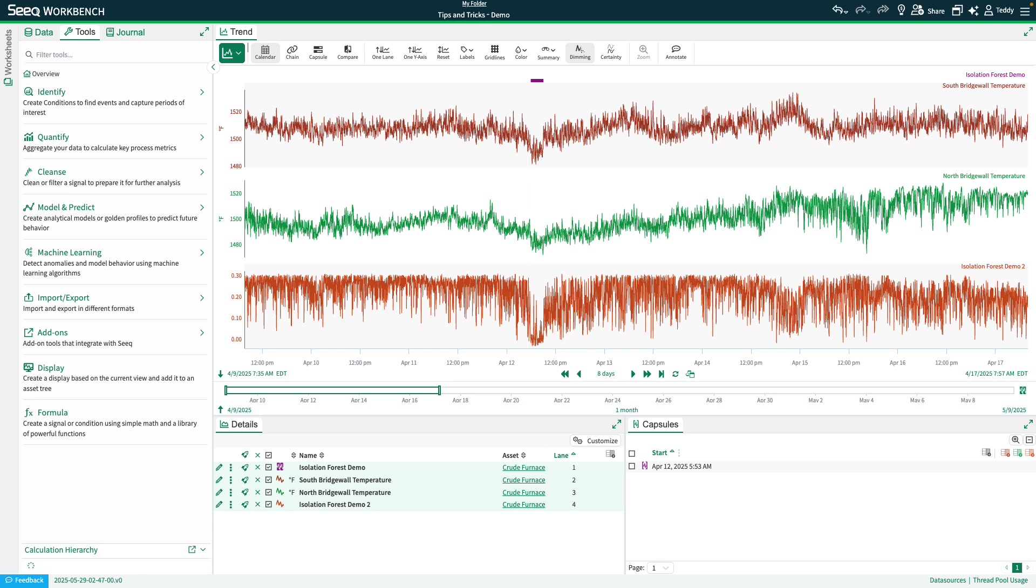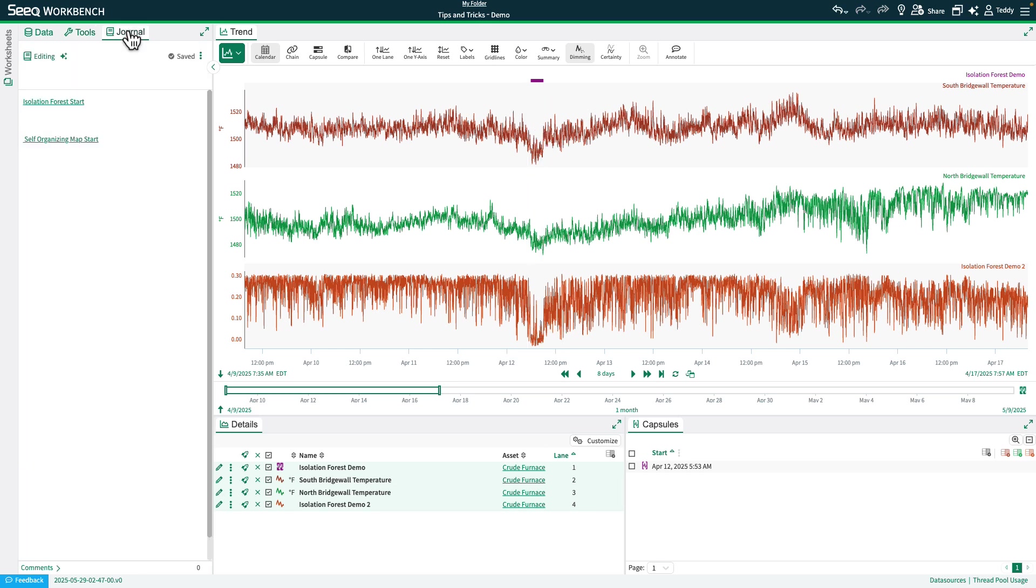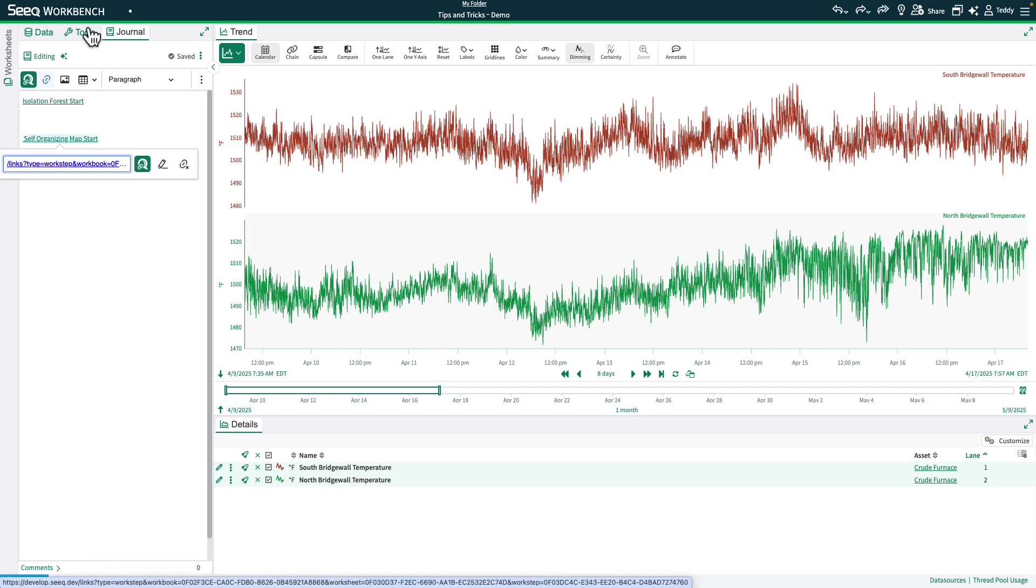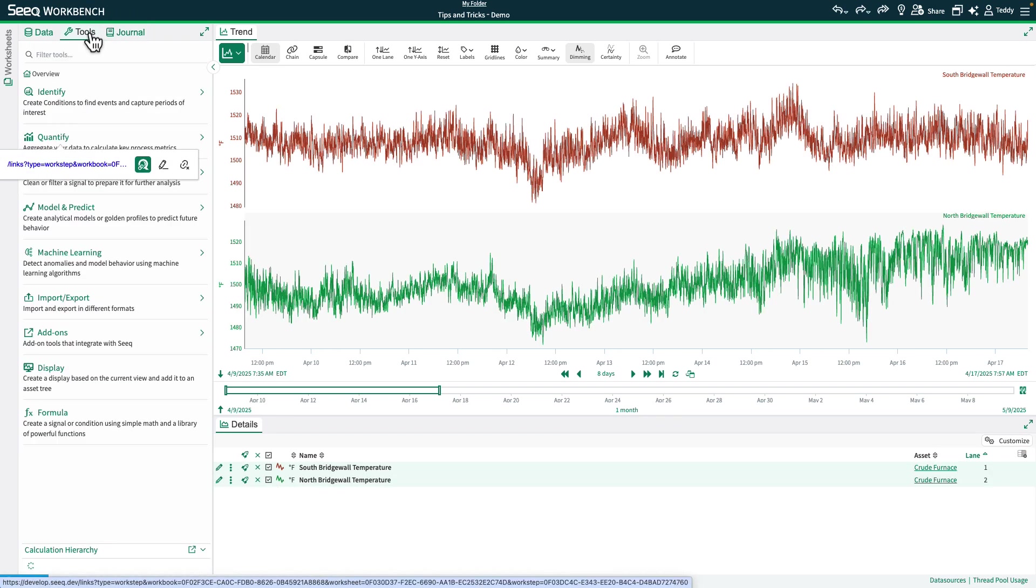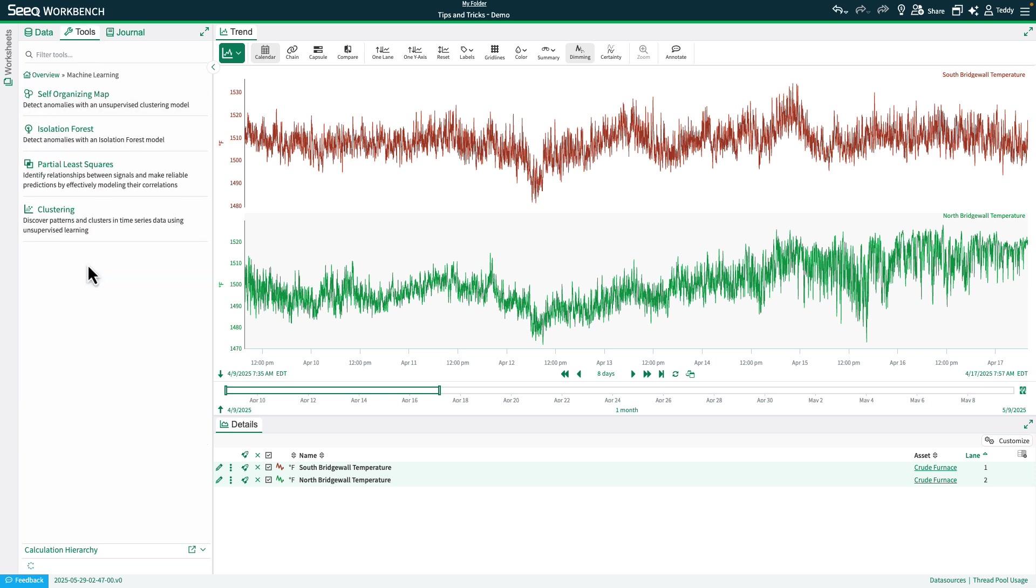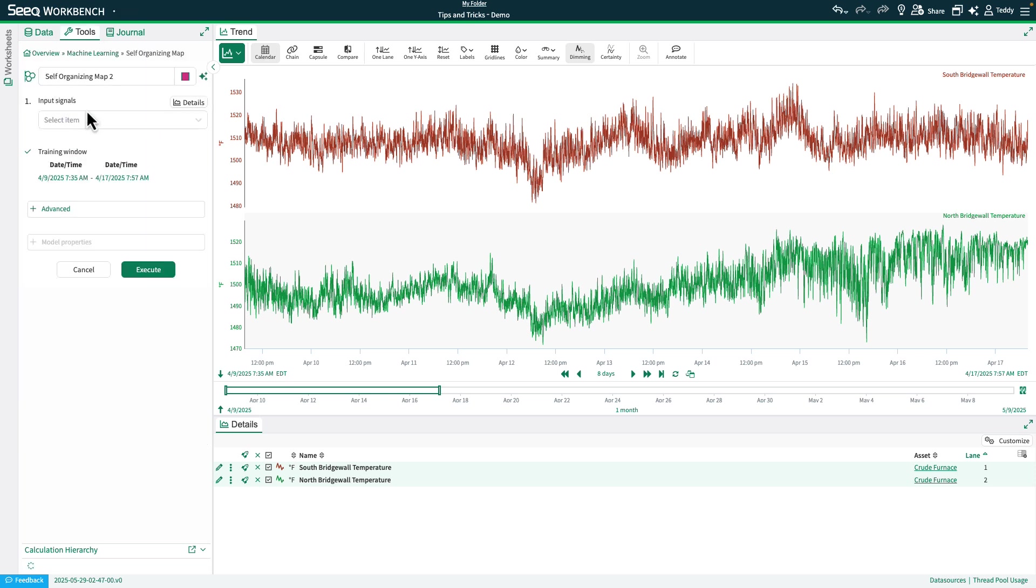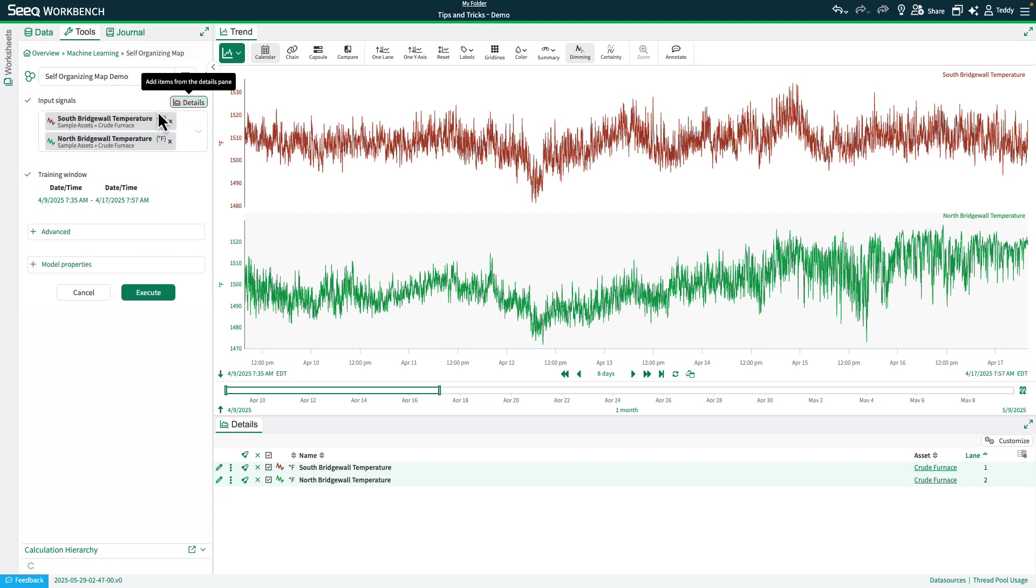Let's go ahead and take a look at the self-organizing maps now. So I'll select the journal and we'll select the work step for the self-organizing map start. And then we'll navigate back to the tools panel and I'll select the self-organizing map under the machine learning options. And I'll give it a name. We'll go ahead and add the input signals.